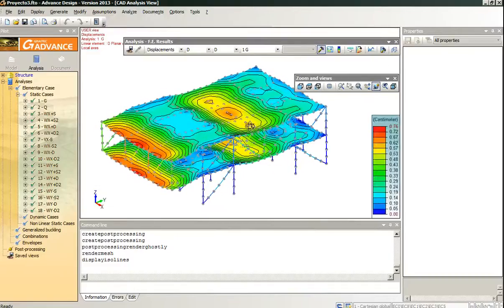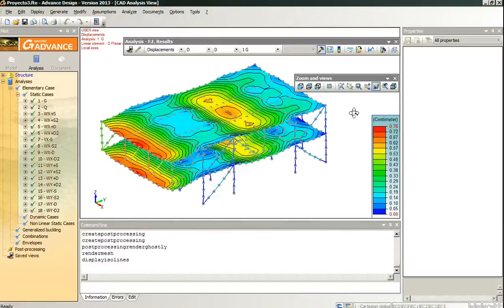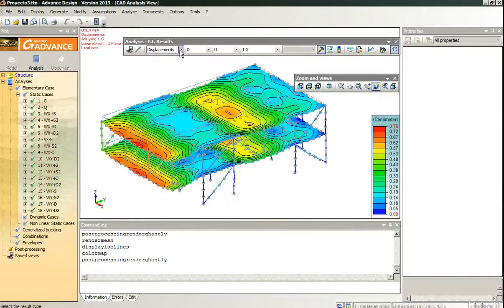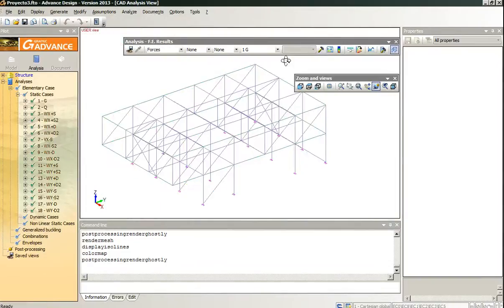For each of the result type we have a color map here that we can edit. We can edit to focus on a certain value. There is a lot of options for the results.